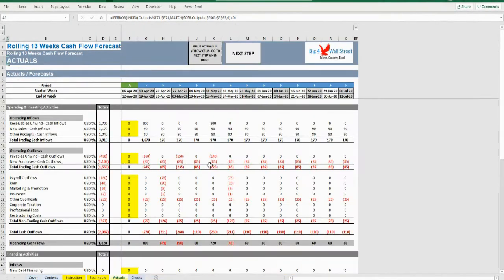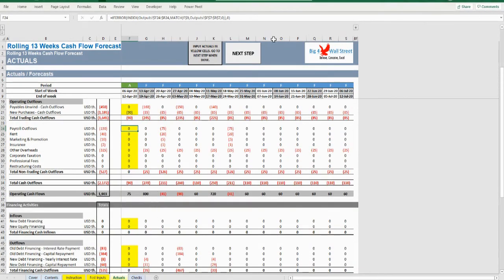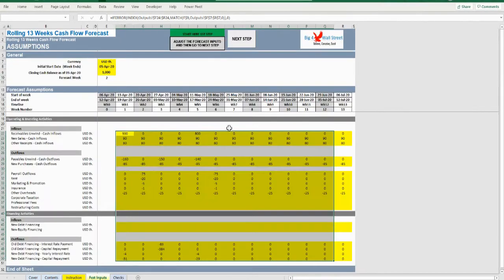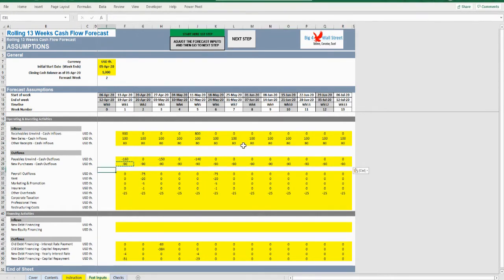Press OK. The user will be redirected to the actuals tab, where the user needs to fill the actual data in the yellow cells for that week. Once done with the actuals input, press the button Next Step. The user is transferred to FCST inputs, where the cash flow forecast is rolled forward by one week automatically along with your previous forecast. Change whatever you deem has changed for the 13-week rolling forecast from lines 22 to 50 — new forecast.